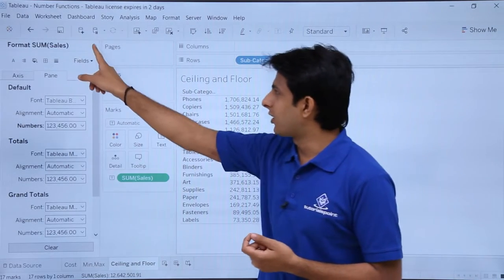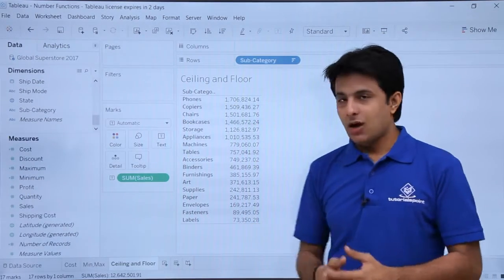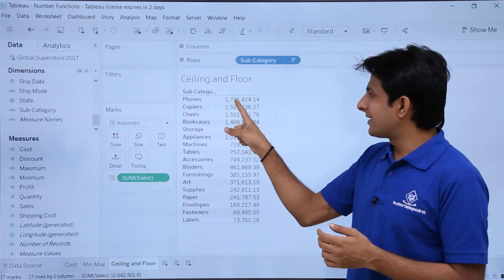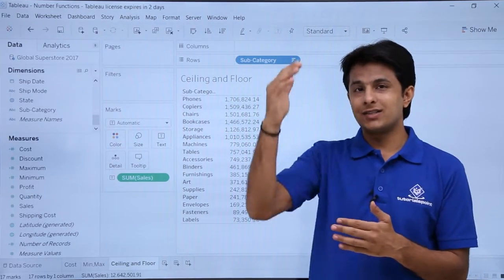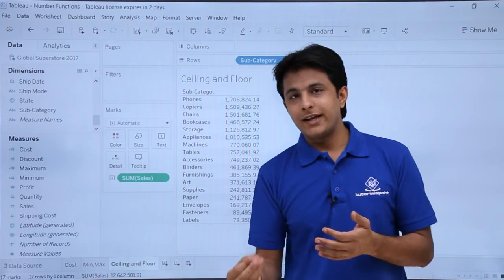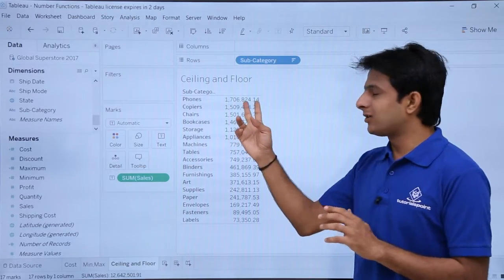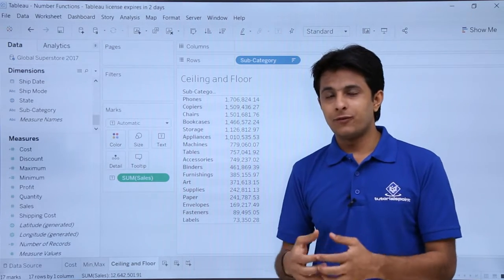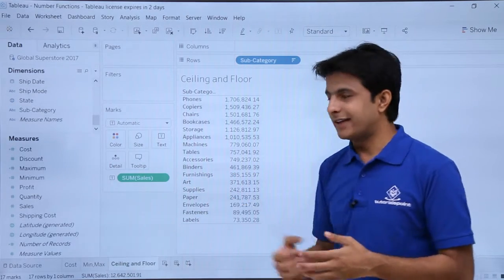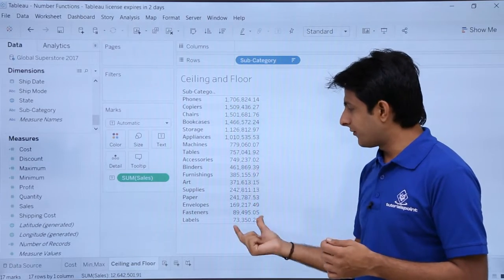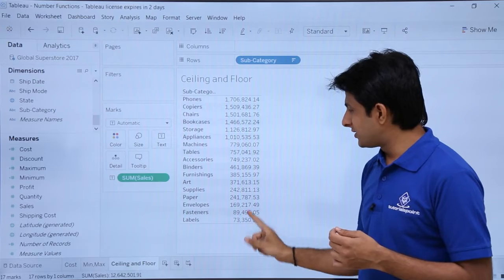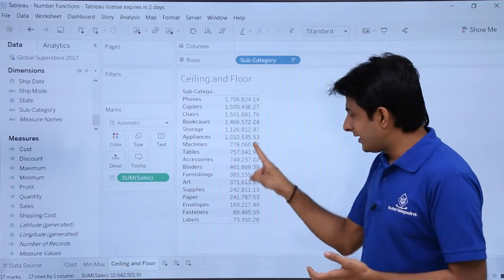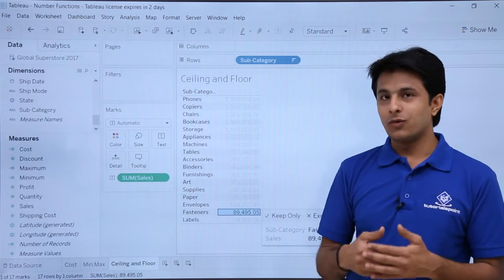Sometimes you want to round off numbers. For ceiling — suppose the number is 824. Anything after 824 — 0.1, 0.2, 0.3 — you want to convert to 825. That is known as ceiling. If you want to go down one step, that becomes floor. If you want to understand more about it, you can see the Excel videos for ceiling and floor examples. So rounding up to the upper level: if a number is 237, it will be converted to 238; if it is 811, it will be converted to 812; if it is 495, it will become 496.